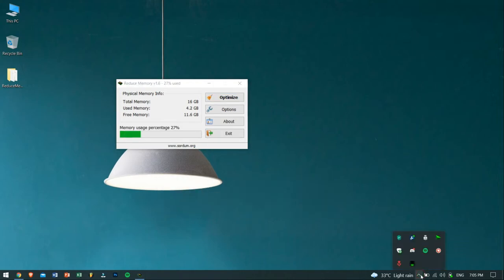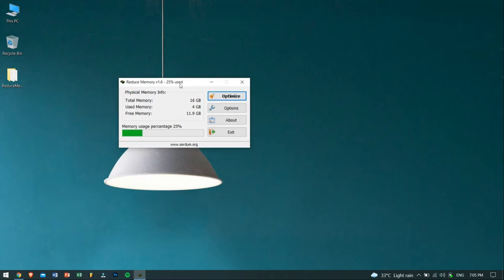Now you can try playing or opening up your applications that was lagging before, and I'm pretty sure there will be a noticeable difference in it.